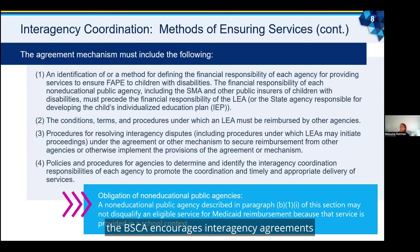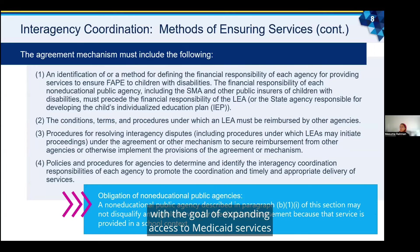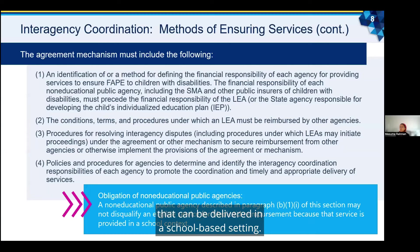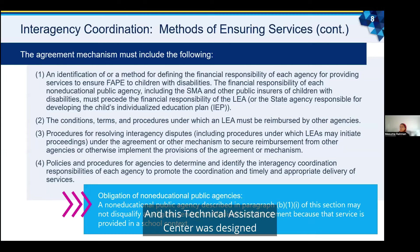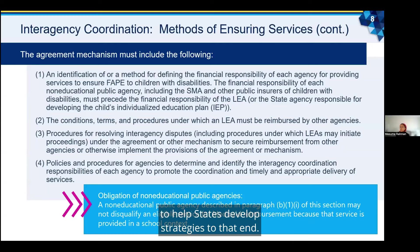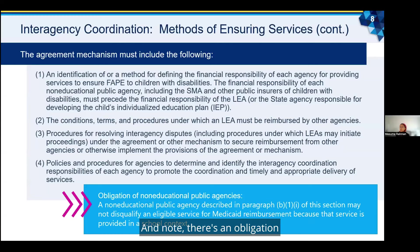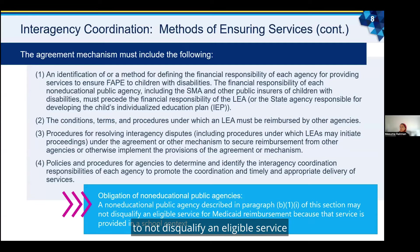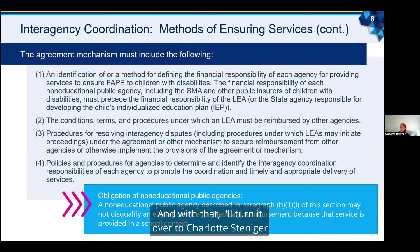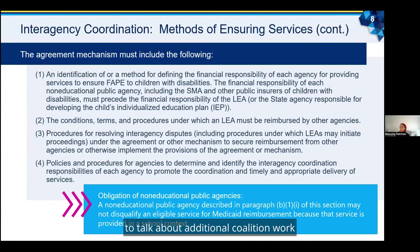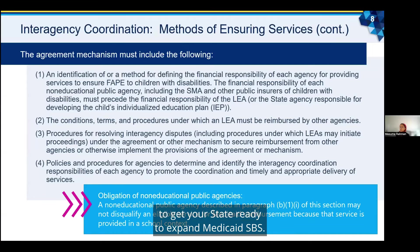For all other children, the BSCA encourages interagency agreements with the goal of expanding access to Medicaid services that can be delivered in a school-based setting, and this technical assistance center was designed to help states develop strategies to that end. There is also an obligation of non-educational public agencies to not disqualify an eligible service for Medicaid reimbursement because that service is provided in a school context. With that, I will turn it over to Charlotte Steninger to talk about additional coalition work to get your state ready to expand Medicaid SPS.